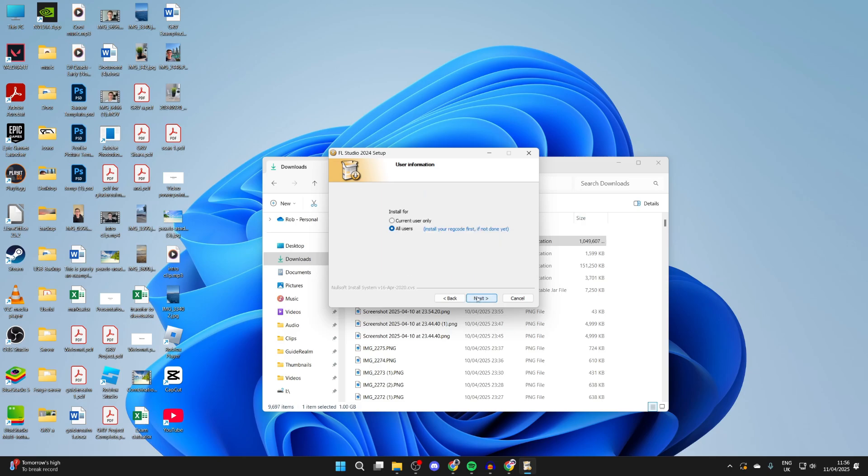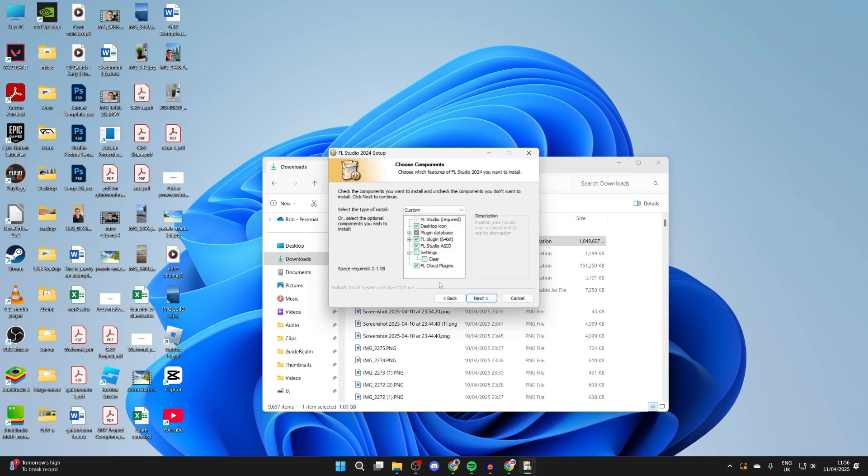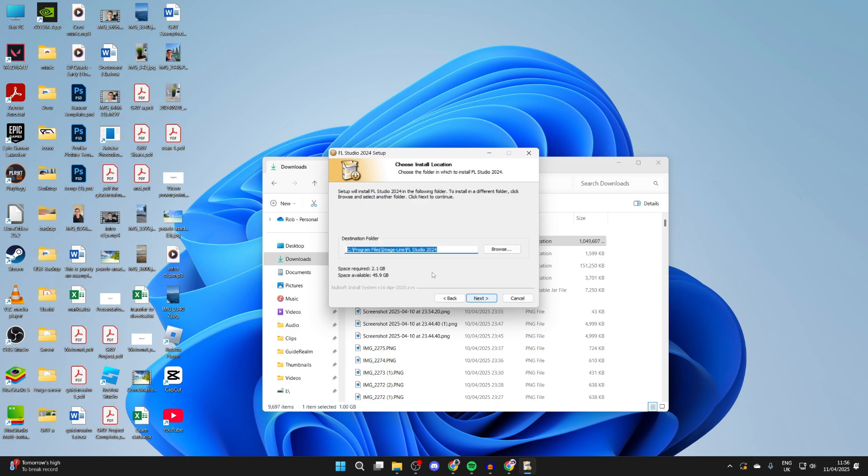Then press Next for who we're installing it for. You can choose these different options here. I'm going to leave it as it is and press Next.